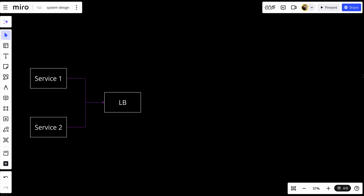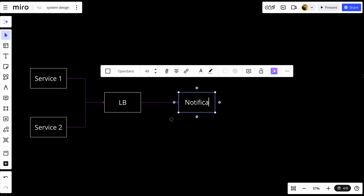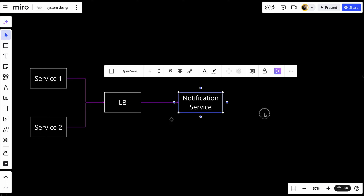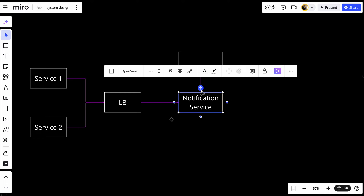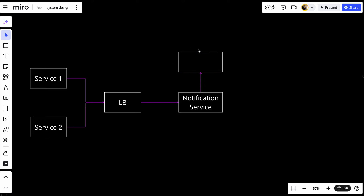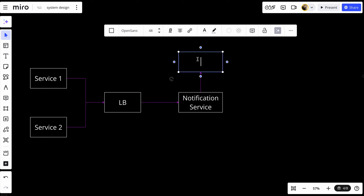Both services will send requests to a load balancer, and the load balancer will distribute all the incoming requests to a notification service. The notification service will be connected with two other services — first, a user preference service, because our users might not want email notifications and may only want SMS, so we need to track those preferences.